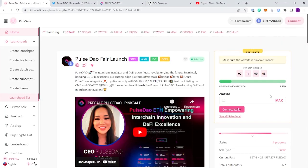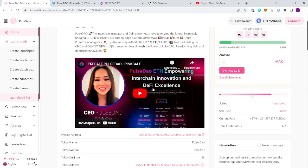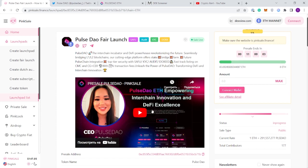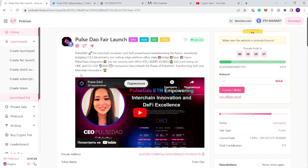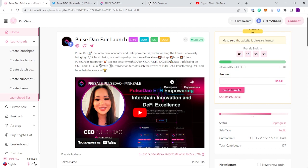Starting off with the actual PinkSale page, you can see there's a video here from the founder and CEO which builds a lot of trust and transparency. It reads Pulse Dao, the interchange incubator and DeFi powerhouse revolutionizing the future. Seamlessly bridging L1 and L2 blockchains.